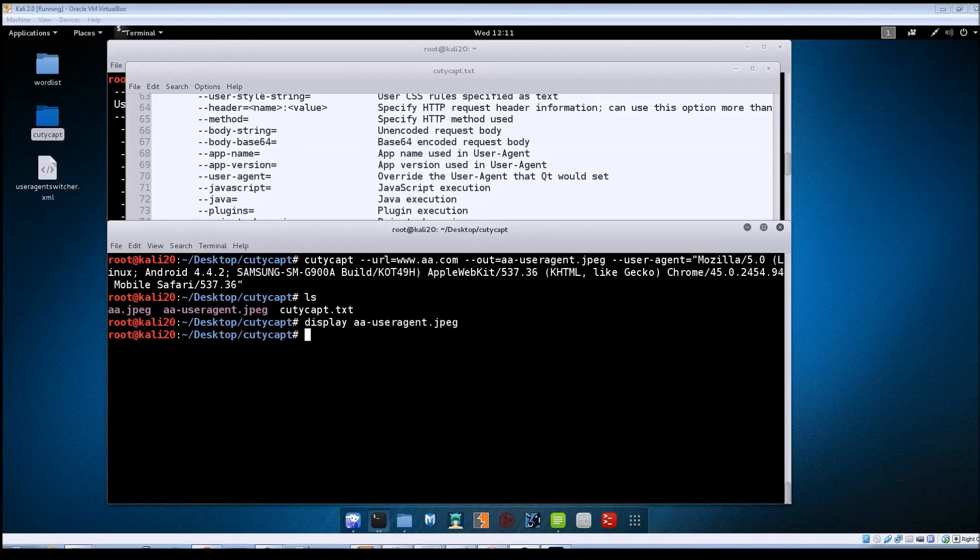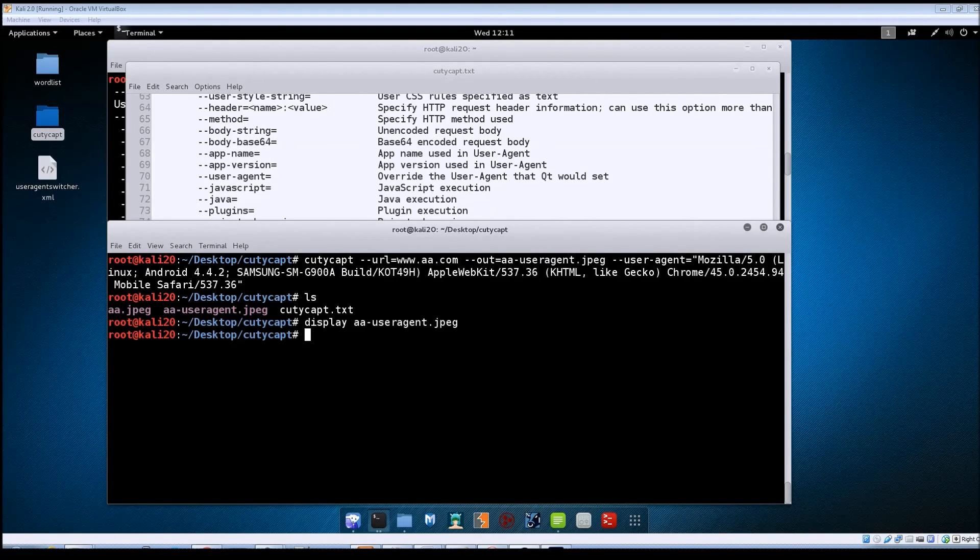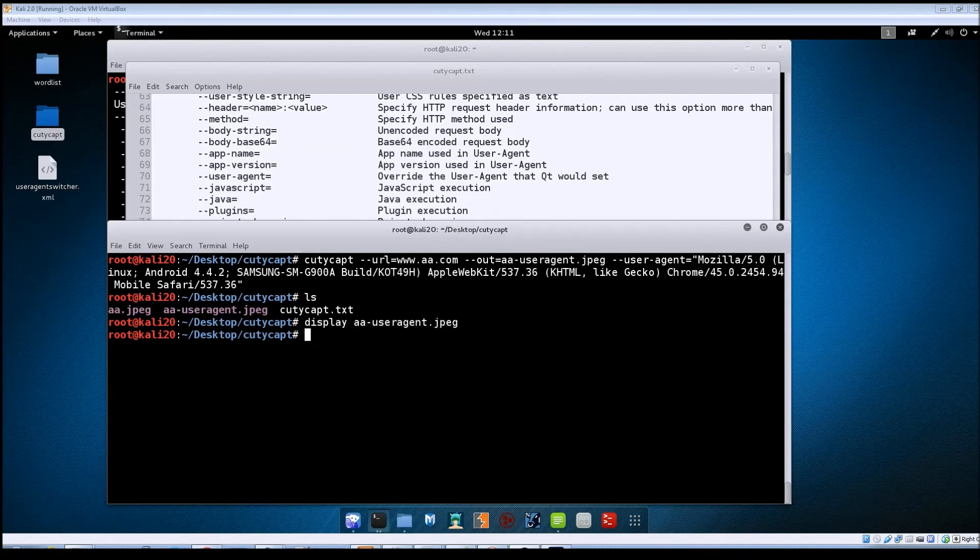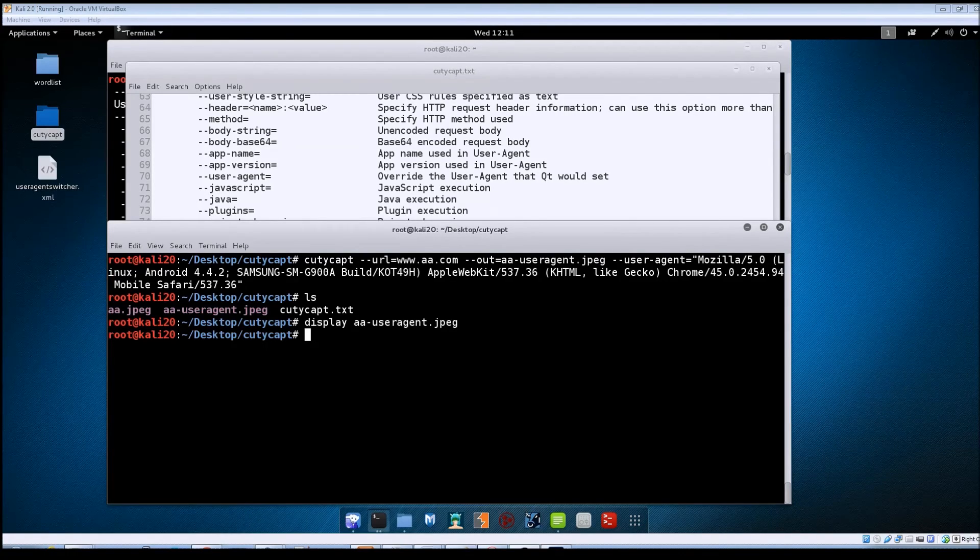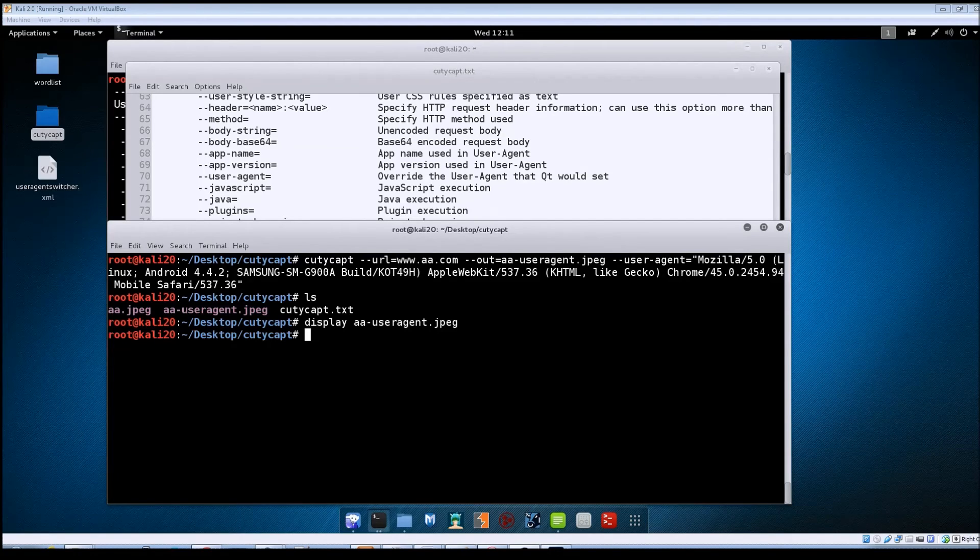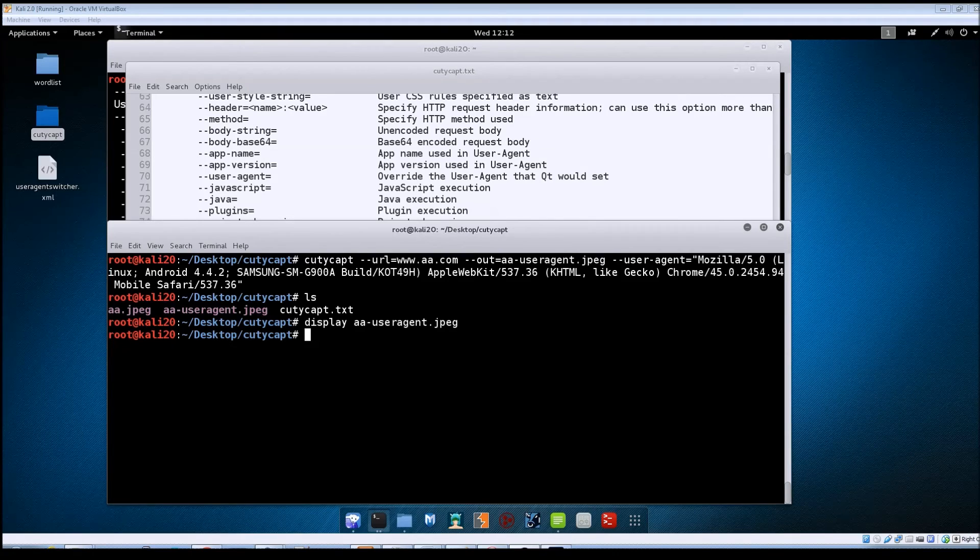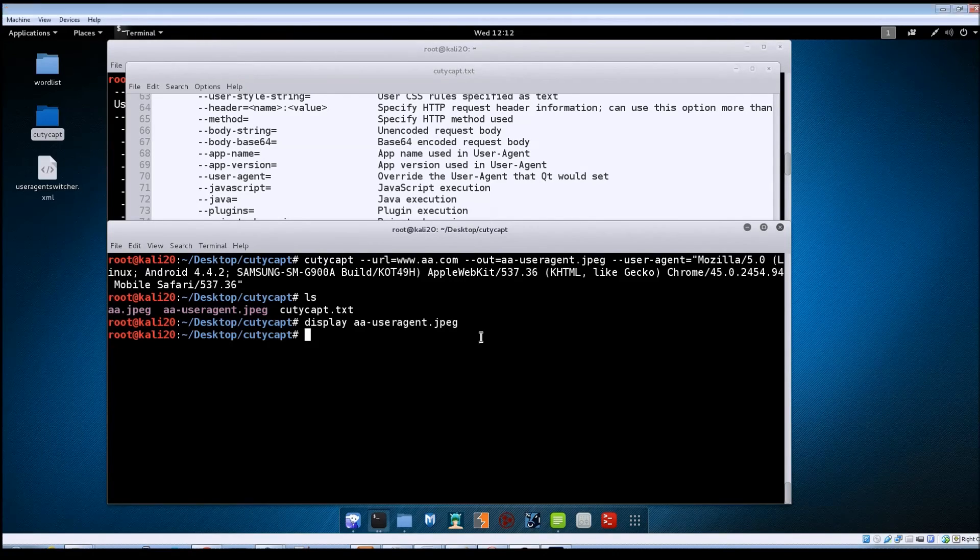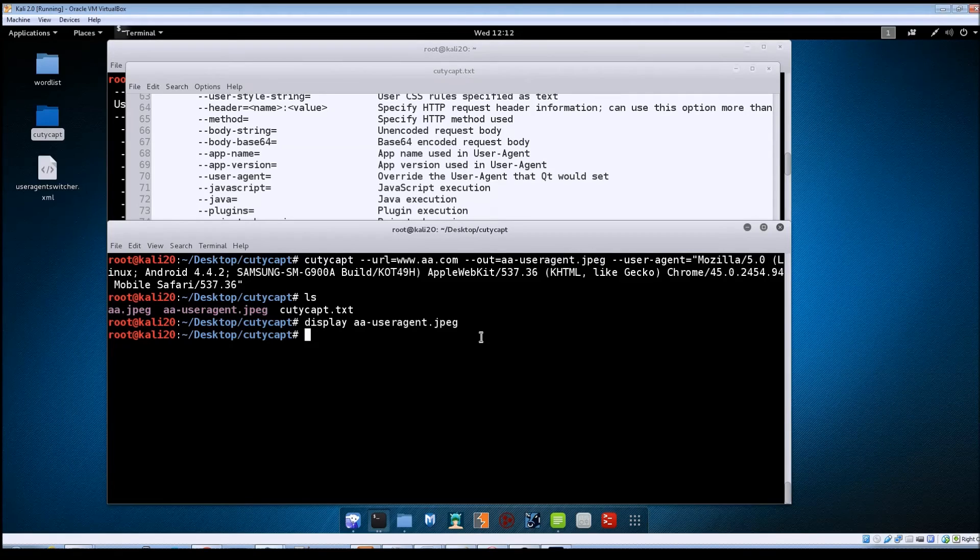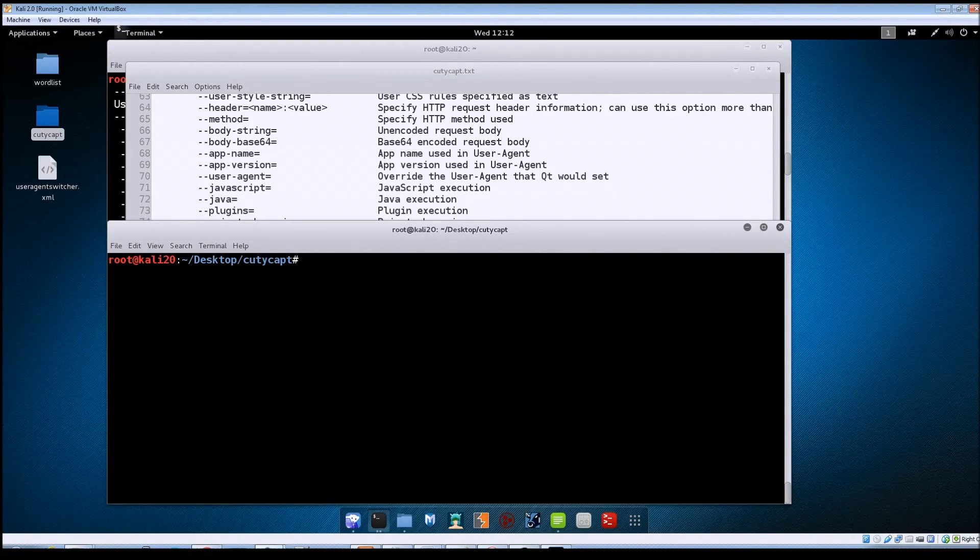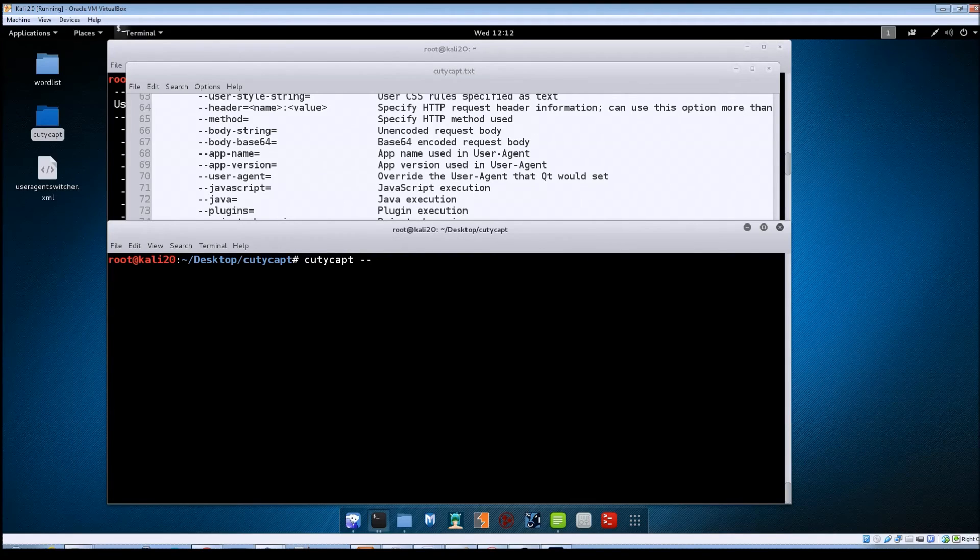And now let's look at one where we tell it to disable JavaScript for the page. So a lot of websites use JavaScript to display certain things or for certain functionality on the site. So if you disable JavaScript, the page is going to behave differently than if you just left it as default.